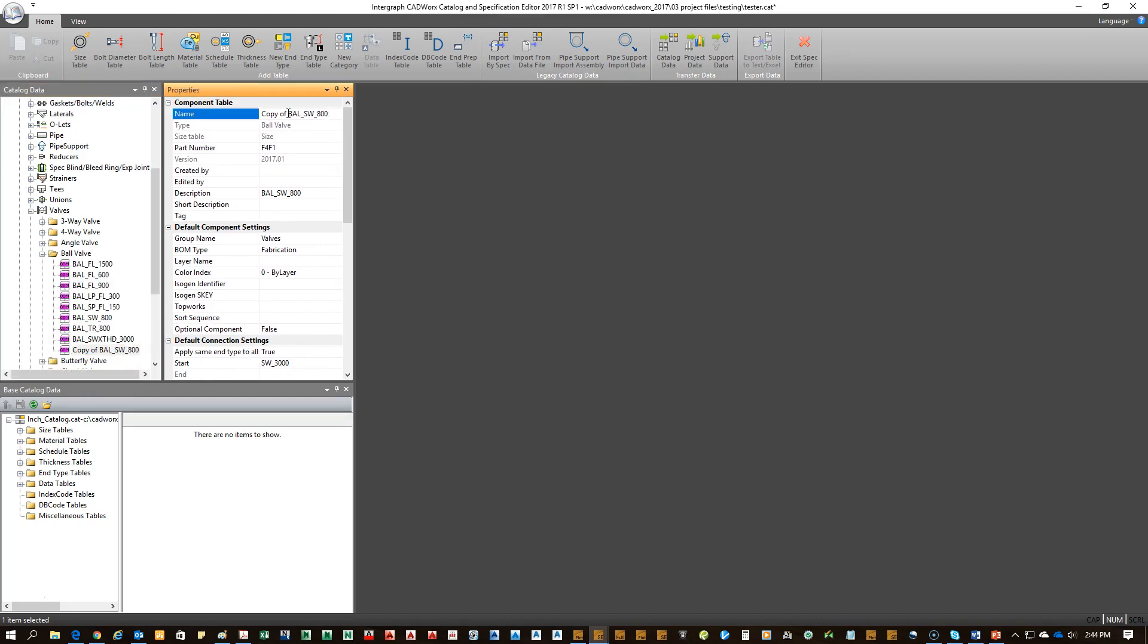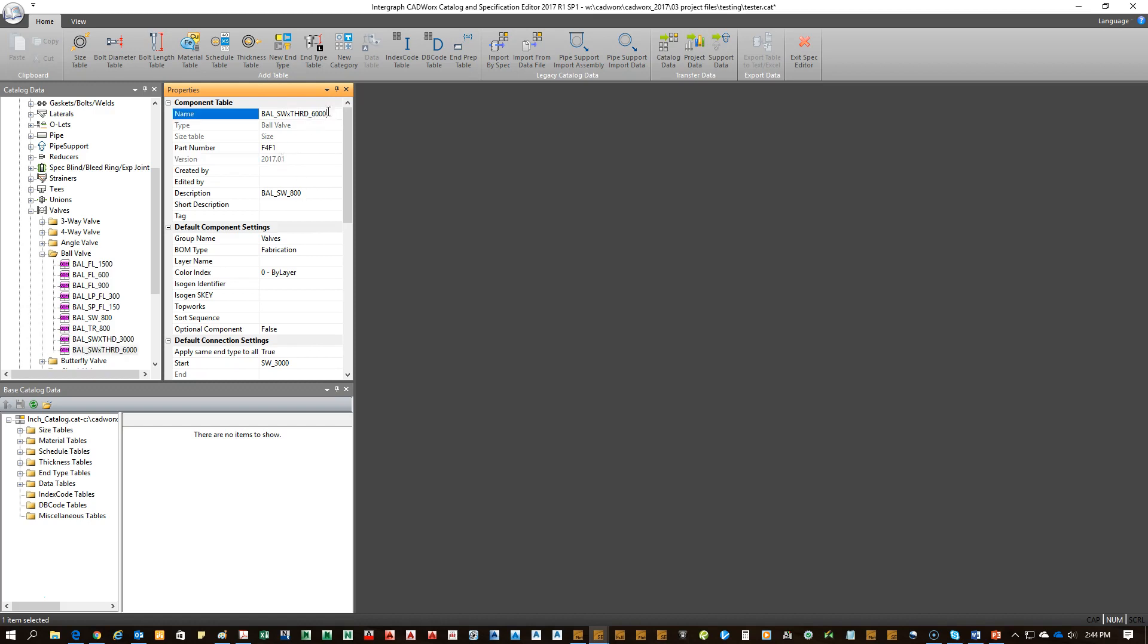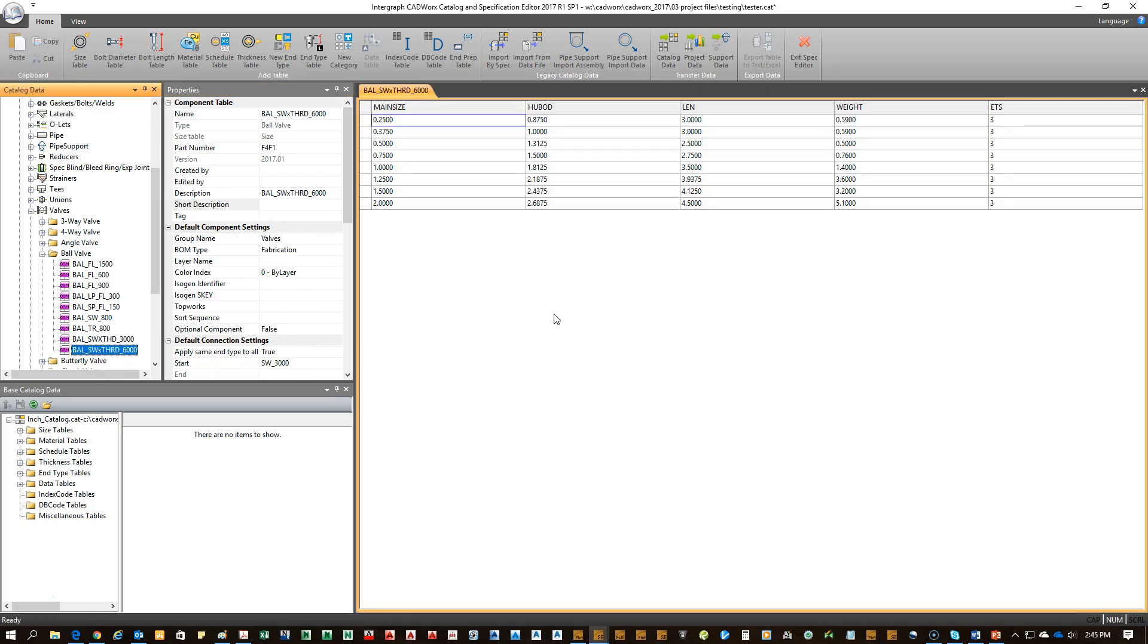We're going to rename this to ball valve socket weld by threaded and 6,000. You also want to carry that over to the description. With that done, you can go ahead and open up the data table by double clicking it. This will show you the build data that you are going to have for when it generates it in the model.